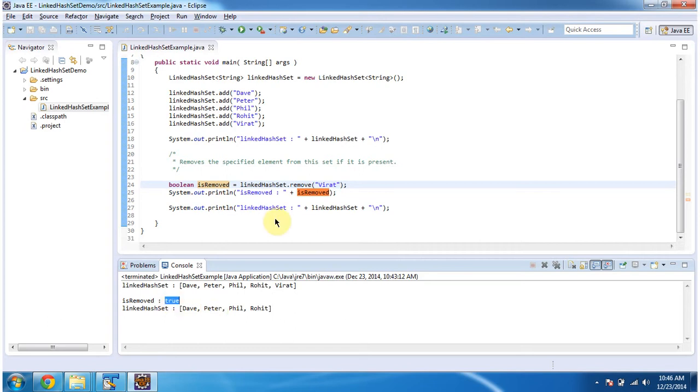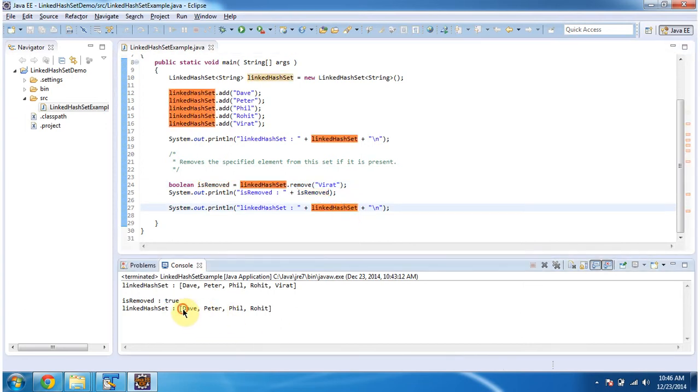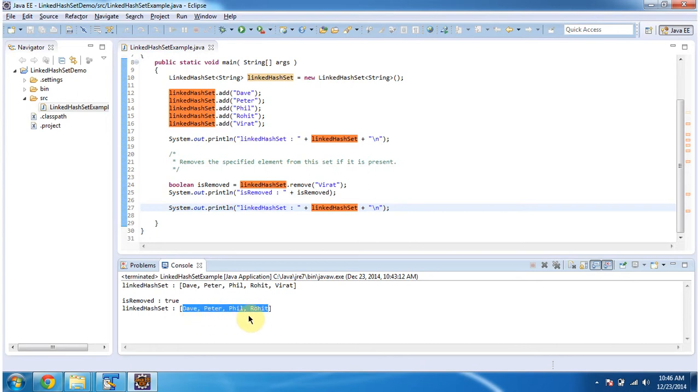Then again I am displaying the content of linked HashSet. You can see the linked HashSet output here. So you can see the string object virat has been removed from the linked HashSet. It has only four elements. Before that it has five elements in it.